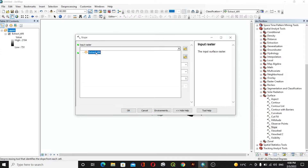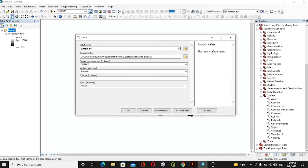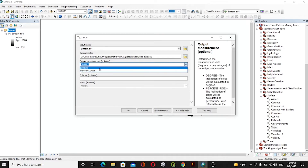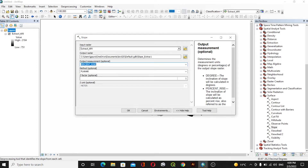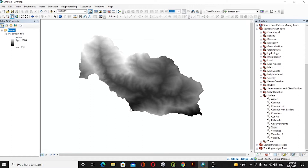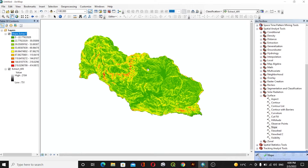In the slope tool, the input raster will be the extracted DEM and the output raster will be saved. You can either take degree or percent rise. For this case we will go with percent rise, the method will be Planar, and the Z value will be one. After that we will click OK. It will take some time for processing, and you can see the slope values with an interval of one through nine.